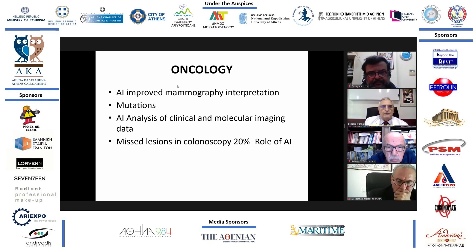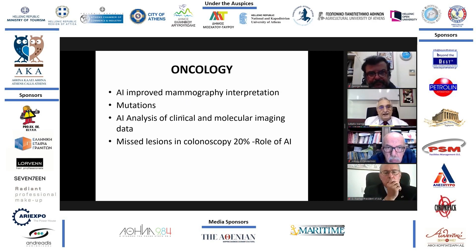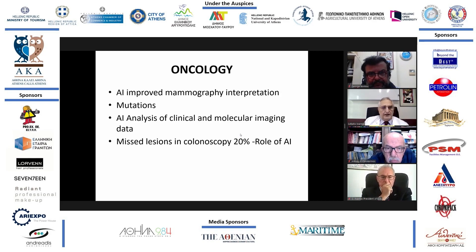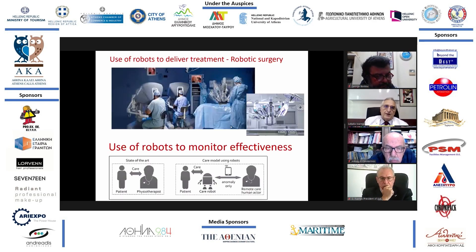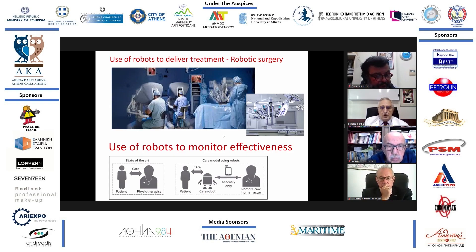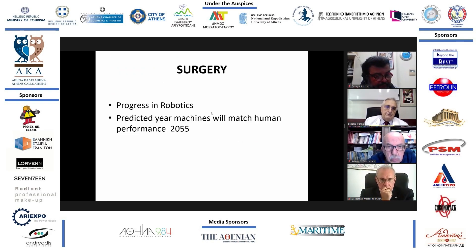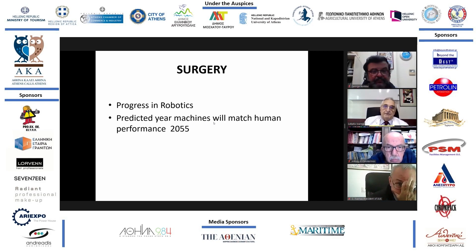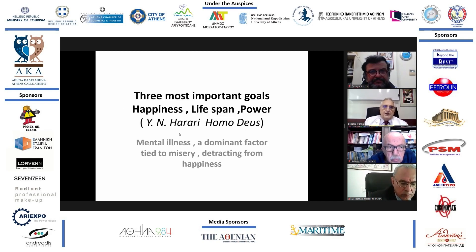In oncology, artificial intelligence improves the interpretation of mammography, and the analysis of mutations is very helpful in the prognosis and treatment of many cancers. Robotic surgery is making a lot of progress, but it seems that the predicted year that machines will match human performance will be much later — perhaps 30 years or more.